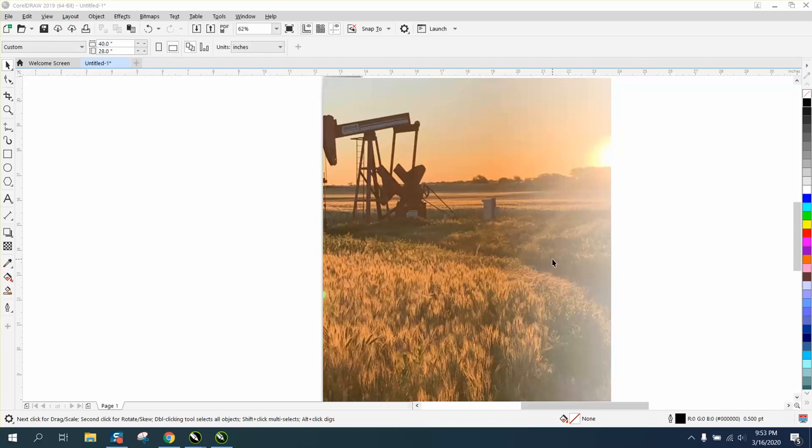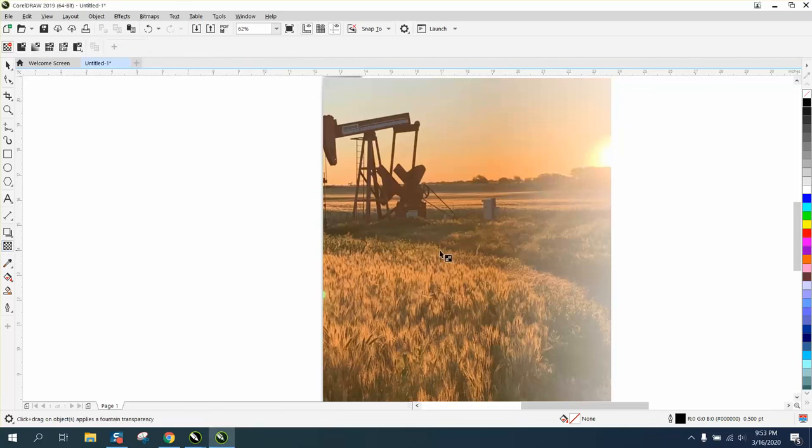Hi, it's me again with CorelDraw Tips and Tricks. The other day I was trying to help somebody feather the edges of a picture for a t-shirt.